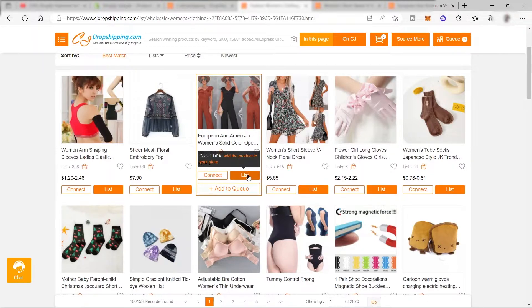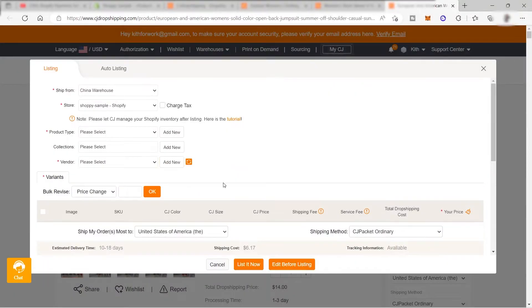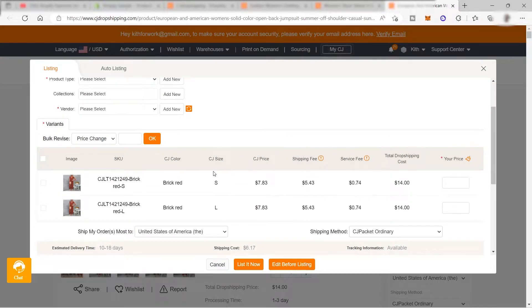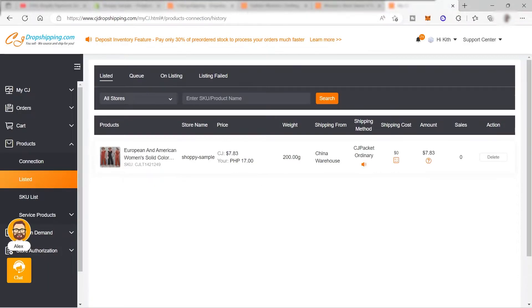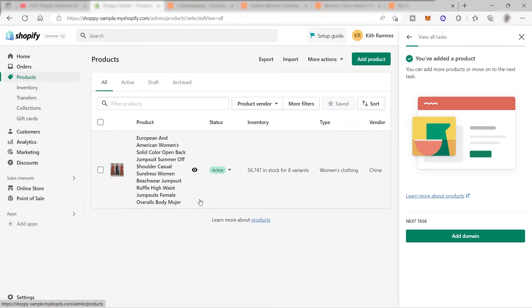Once you click List, you'll be routed to a page where you can set up everything you want to add. When you go to your Shopify store, you can also see the product has been added under your Products tab. Once you've added all your products, the next step is to set up your payment method.